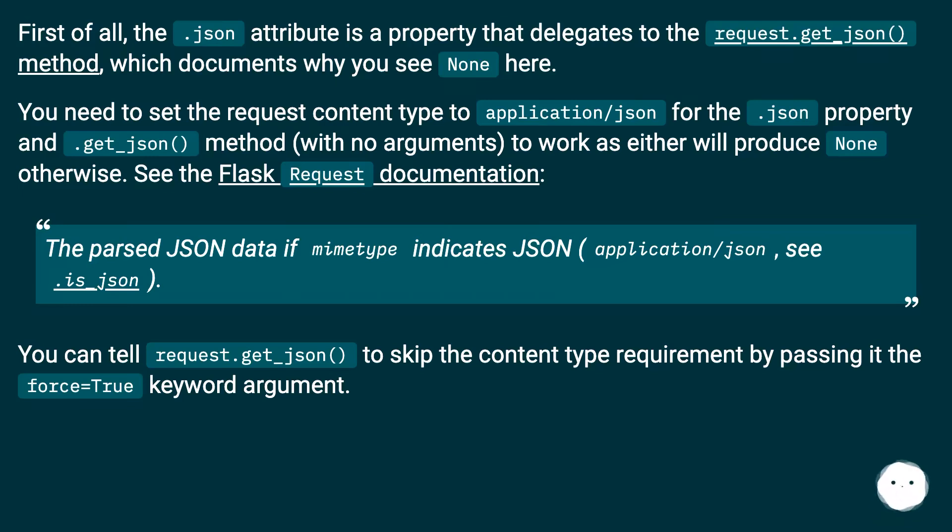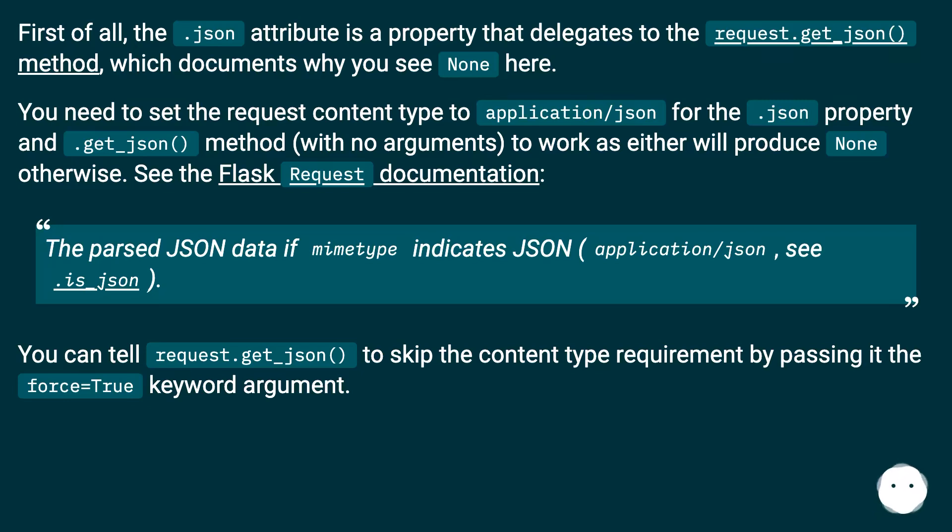You need to set the request content type to application/json for the .json property and .get_json() method with no arguments to work, as either will produce None otherwise.